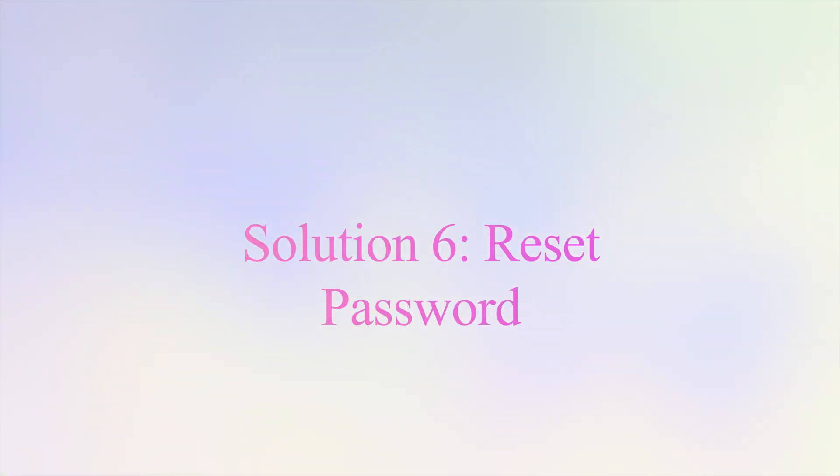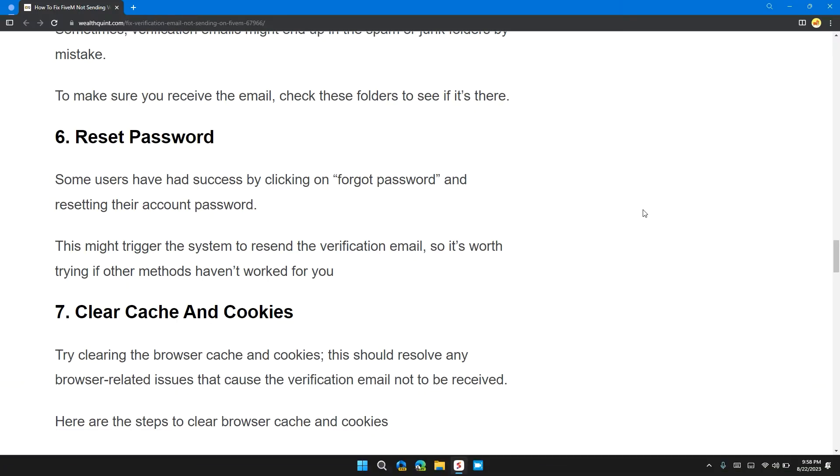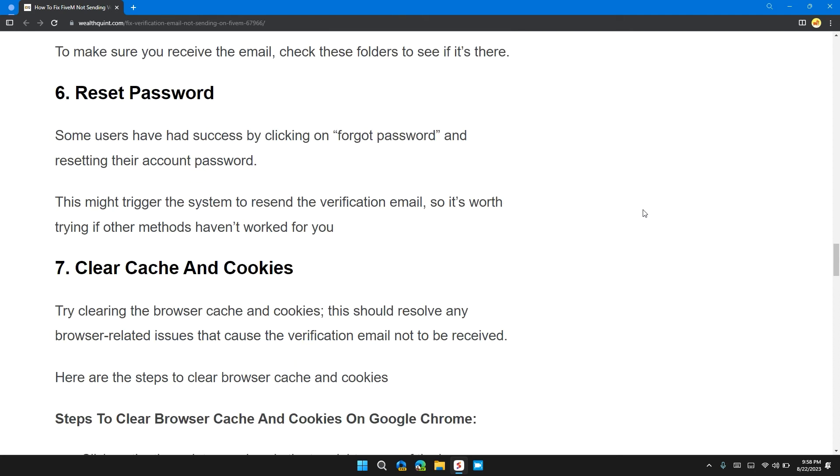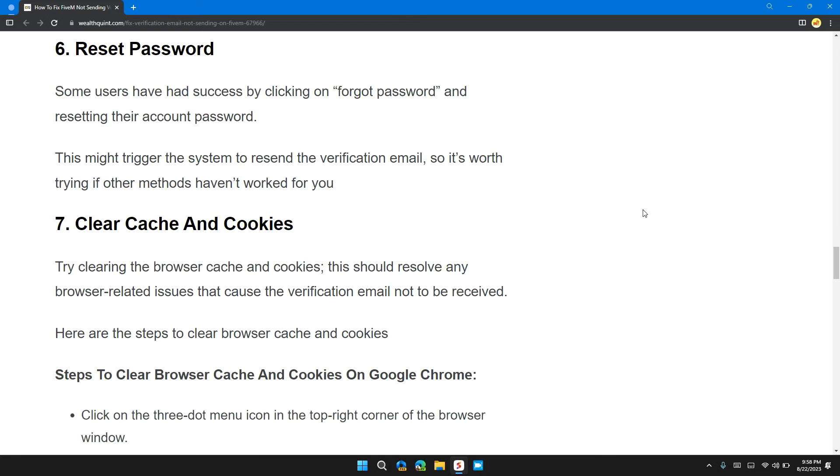Solution six: reset password. Some users have had success by clicking on forgot password and resetting the account password. This might trigger the system to resend the verification email, so it's worth trying if the other methods have not worked.